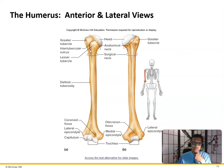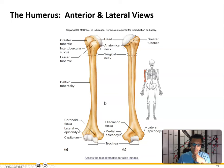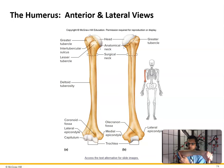The greater tubercle, intertubercular sulcus — the tendon of the biceps runs through here — and the lesser tubercle. The deltoid tuberosity is where the deltoid attaches via tendon. In the anterior view the surface is rougher; the posterior is smooth. The capitulum and trochlea are at the distal end: the radius and capitulum line up, and the ulna and trochlea line up. The olecranon fossa is where the olecranon process of the ulna fits — that's your elbow.